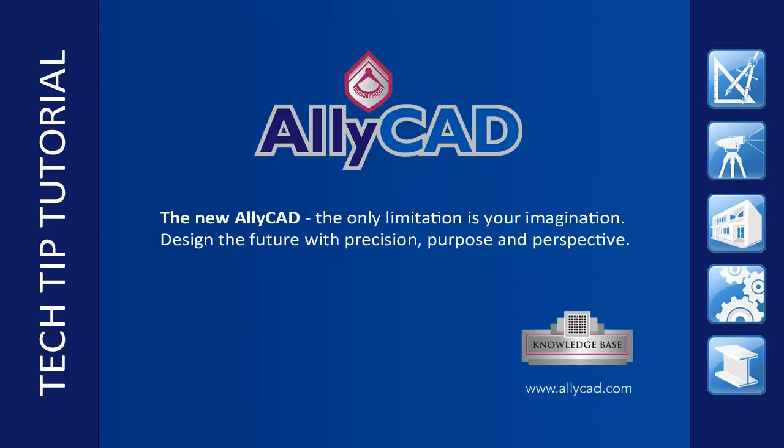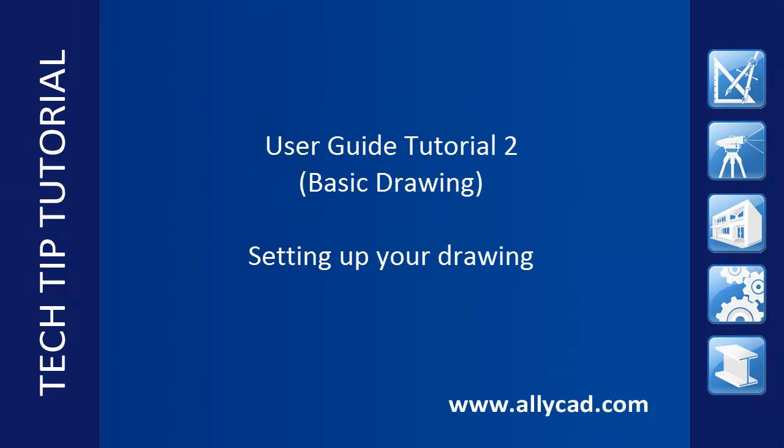Welcome to this AllyCad tutorial on basic drawing. Here we will discuss drawing settings.